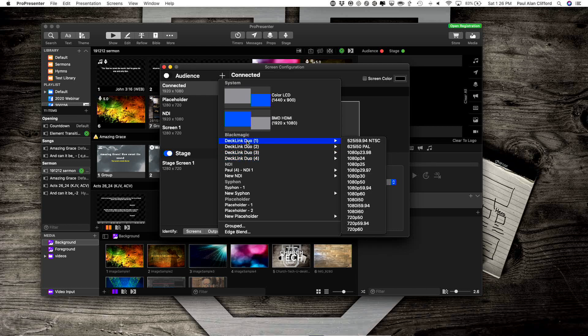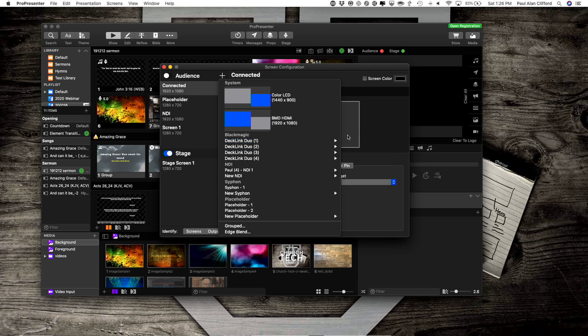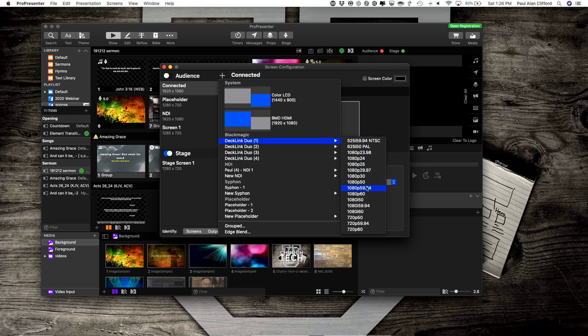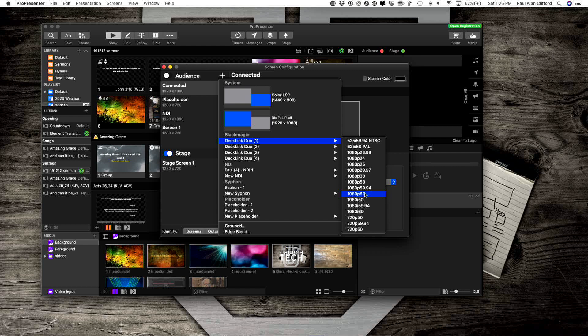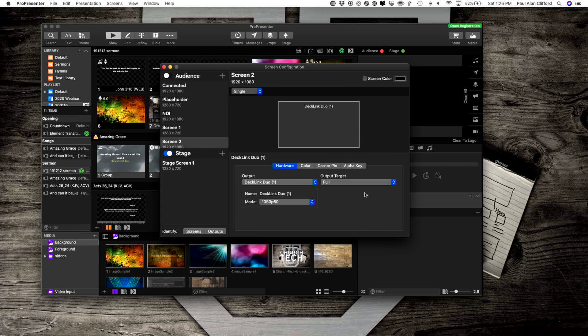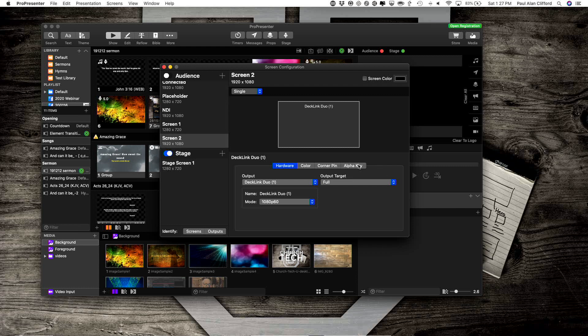I'm going to select one because that's the one that I'm choosing, and I'm going to select the resolution and frame rate of my video switcher. In this case, I'm set to 1080p60. Now that's added that, and I'm almost done.